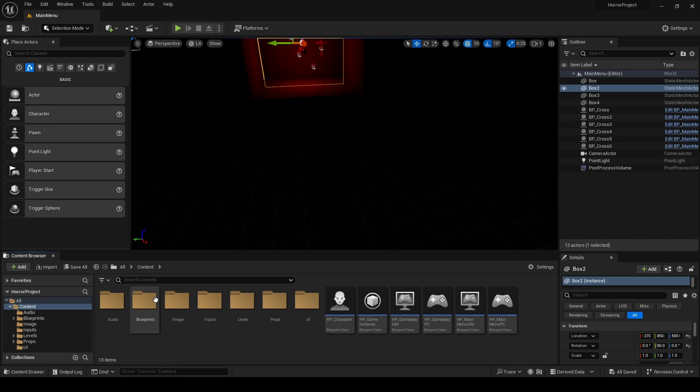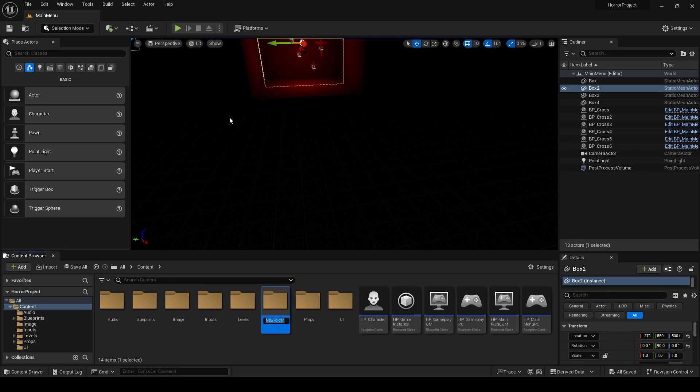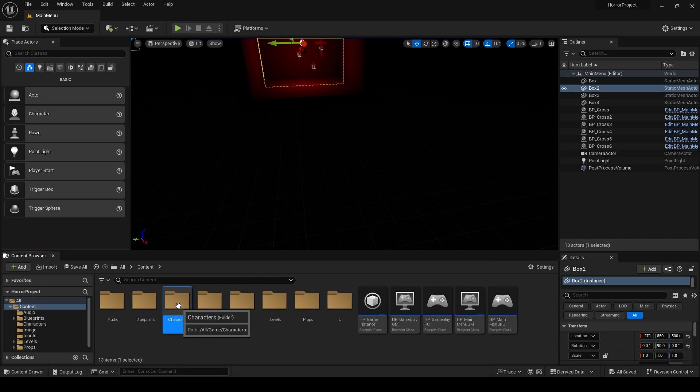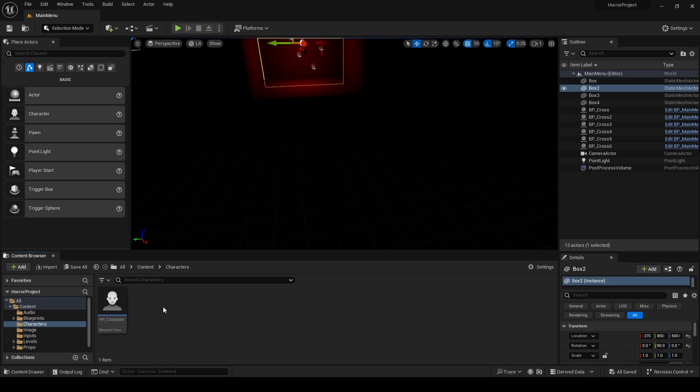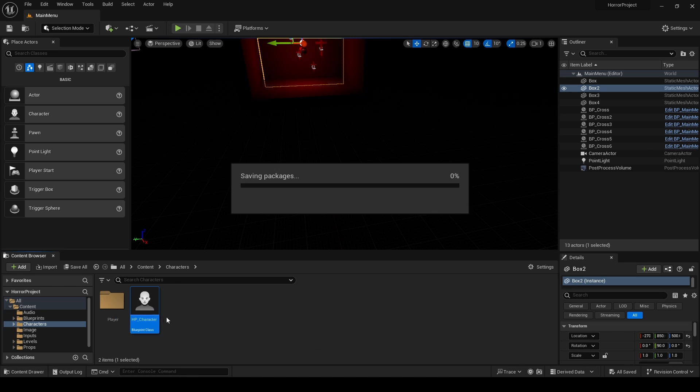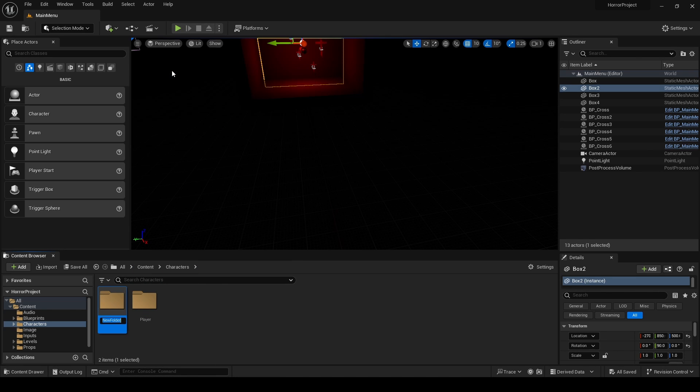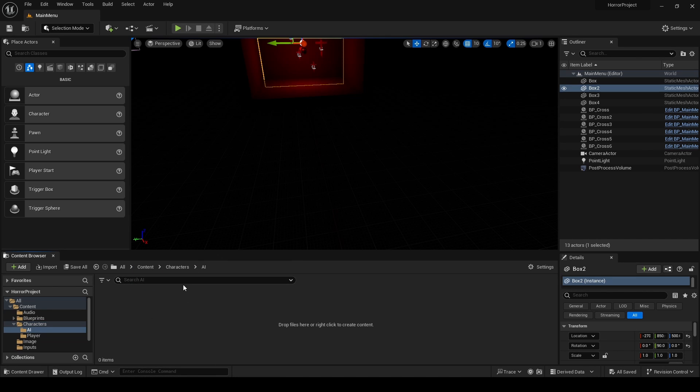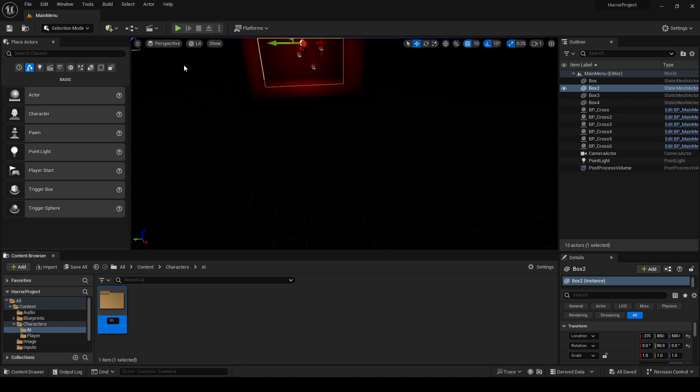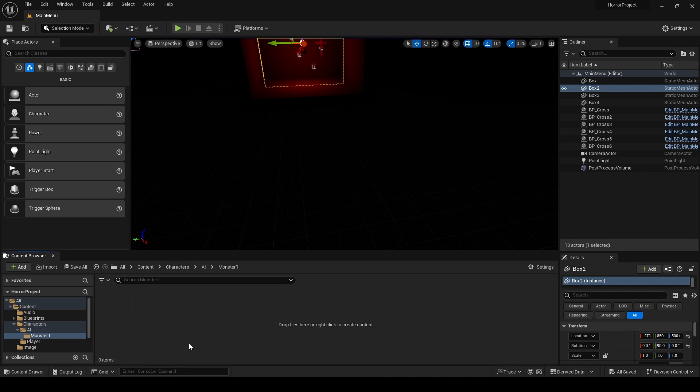Okay, so first thing that I want to do is I'm going to create a new folder, call it Characters, and I'm going to bring this HP character into it so I'm just going to put everything in the same place. And I'll create a new folder here, call it Player, so I'll put our character there. And now I'm going to create an AI folder and I'm going to add another folder and call it Monster One. Okay, so let's call it Base Monster.